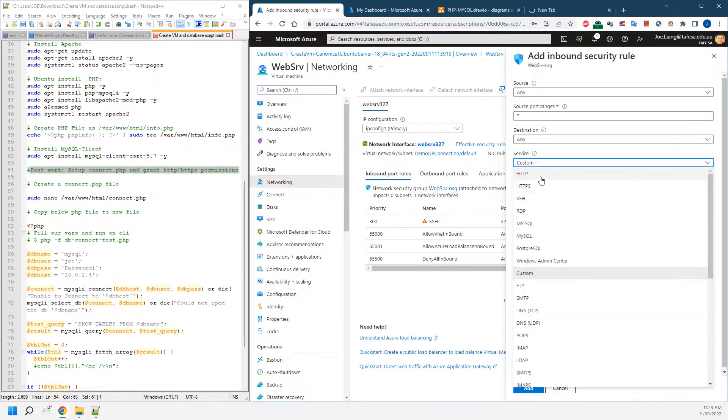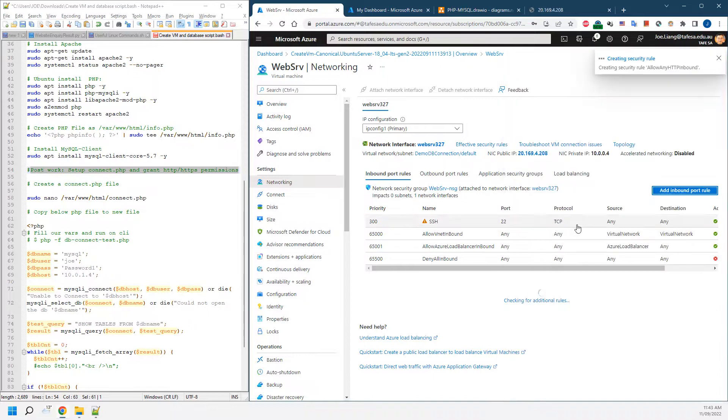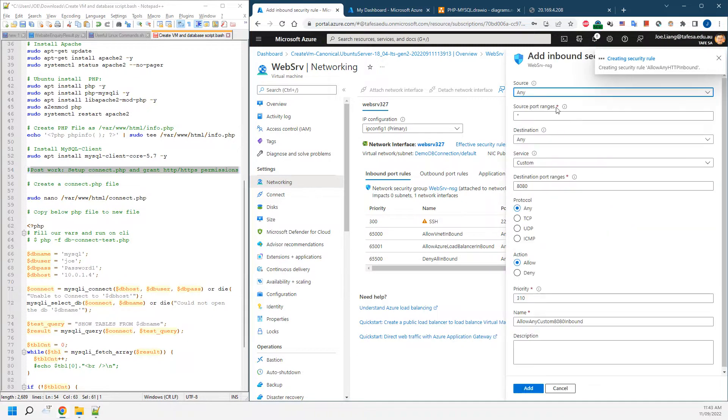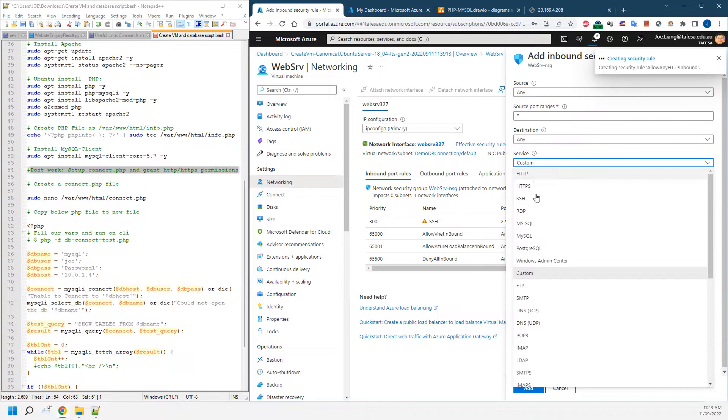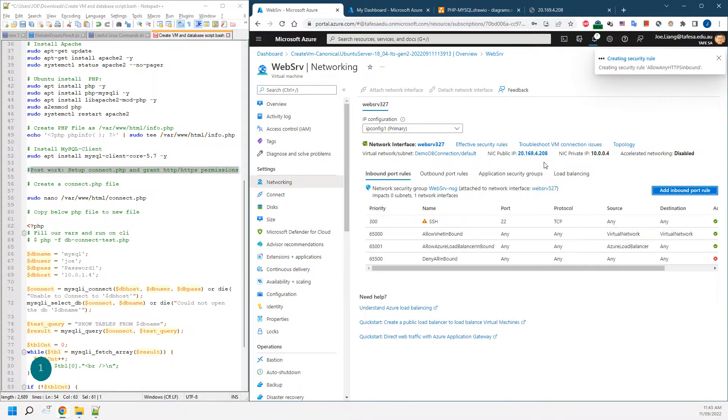We're going to have HTTP and HTTPS first. We're going to use HTTP, give the permissions in here, and also create another inbound policy as HTTPS. Give another priority, 311.